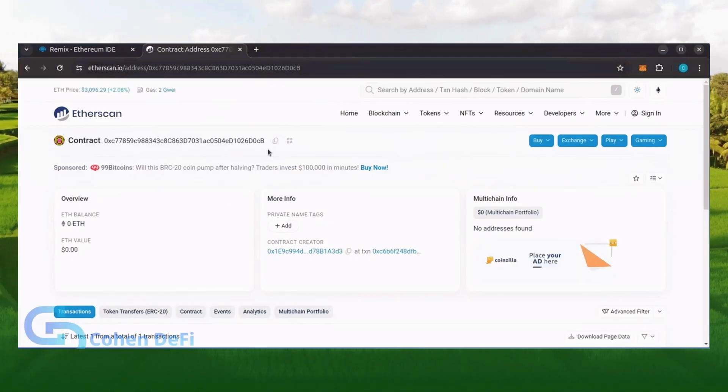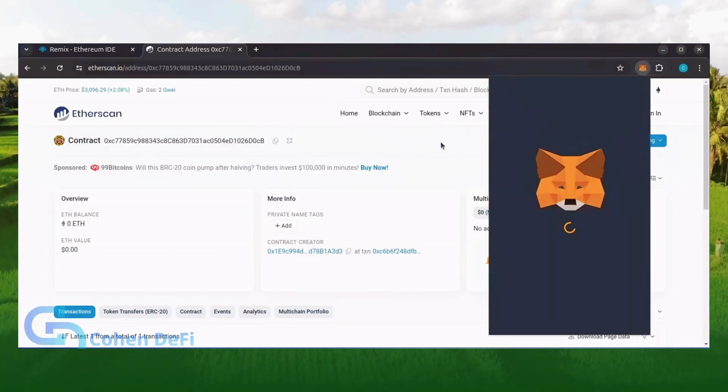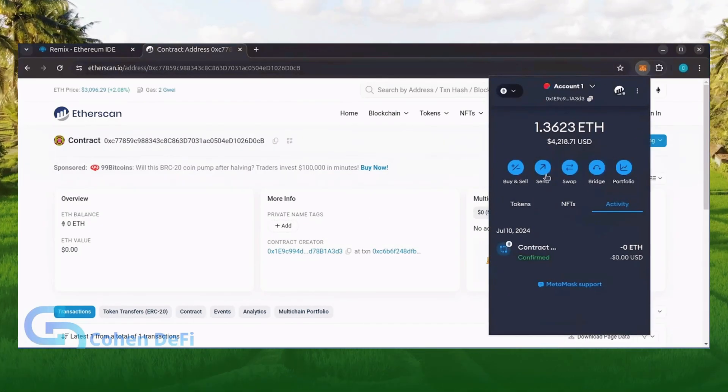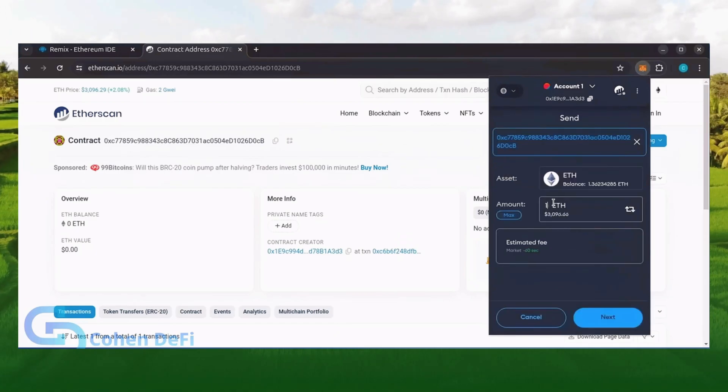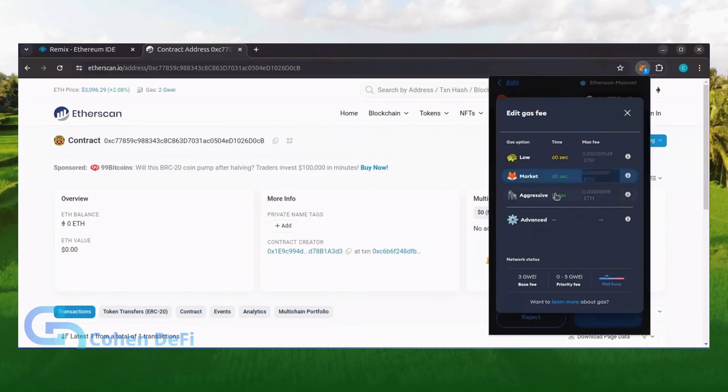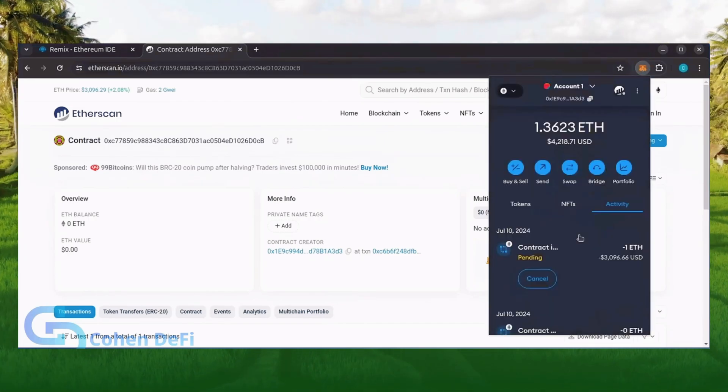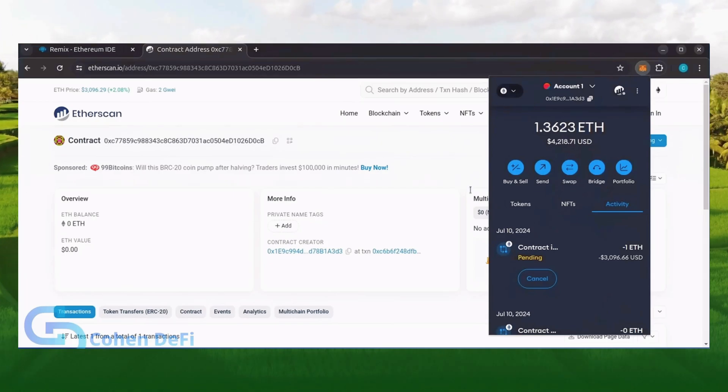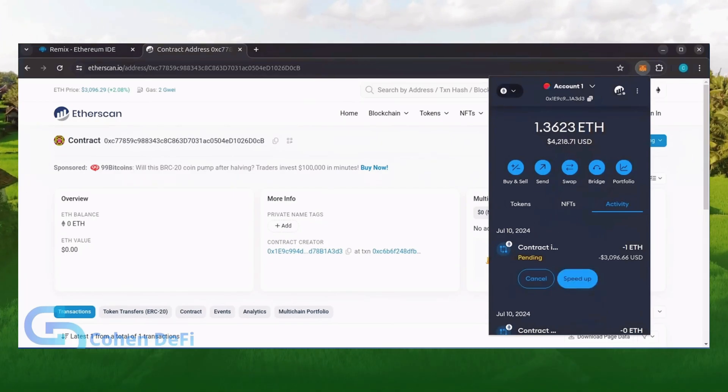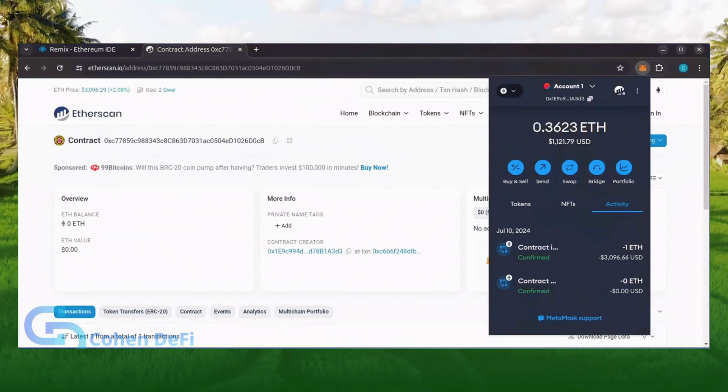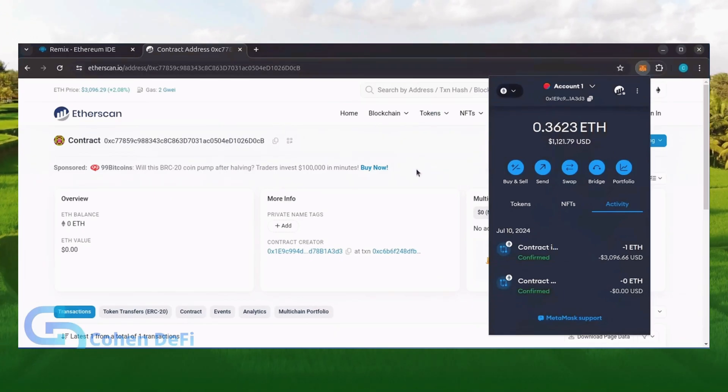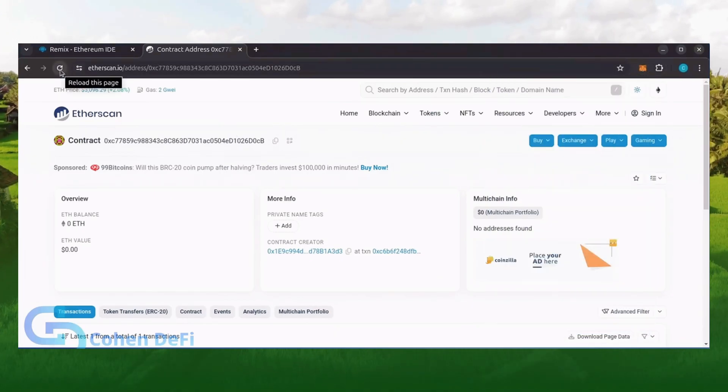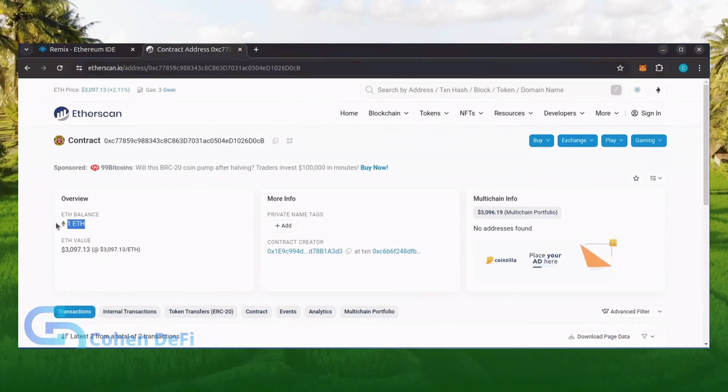Next, let's fund the contract. I'll copy the smart contract address once more and head over to MetaMask. Make sure you got the right address in there. Let's put one Ethereum and set gas fees to aggressive again. Nice! Transaction confirmed. Now the bot has Ethereum to work with. Let's double check our contract on Etherscan to make sure it's funded. Perfect!